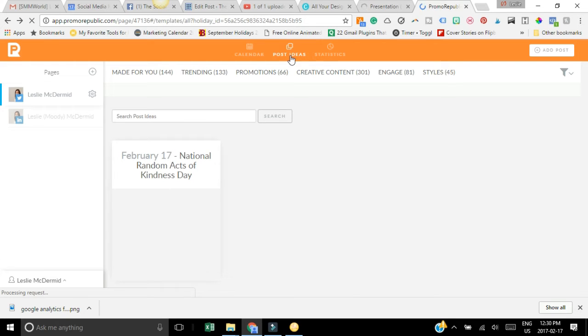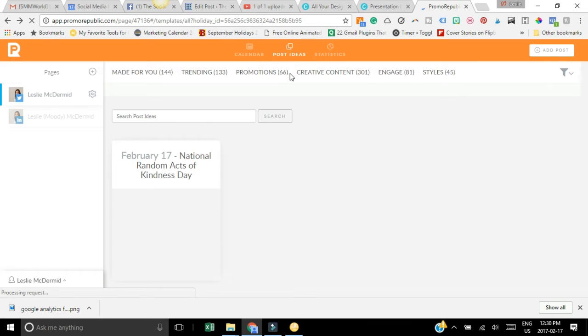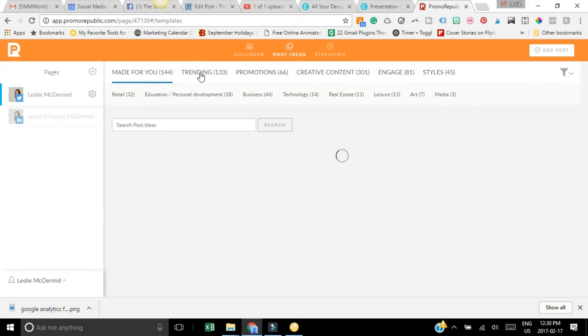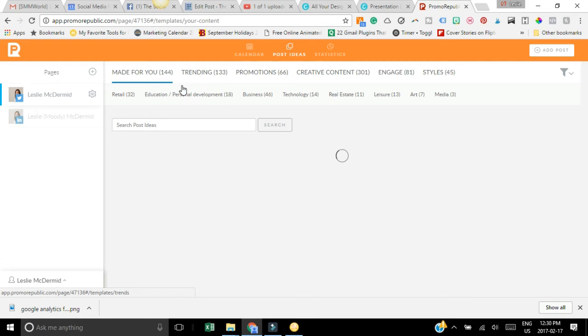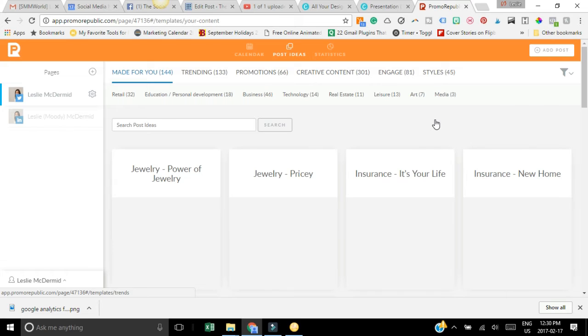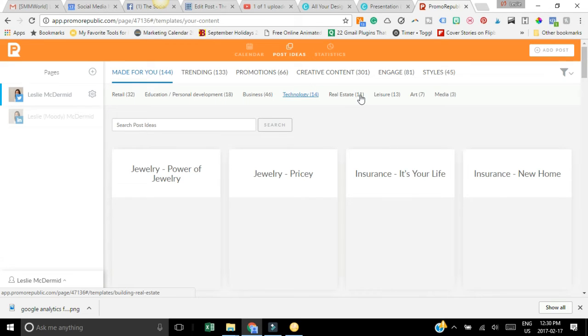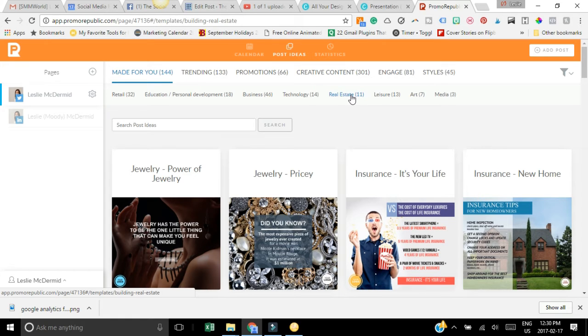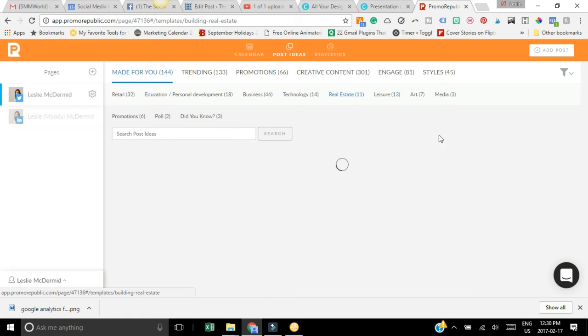One other thing that I want to show you is this post ideas. We've seen the calendar but for the post ideas maybe you need just a few ideas for your social media. They have different categories which you actually choose when you sign up. Let's say you are in real estate - let's click on real estate and it's gonna show you some different ideas for real estate agents and architecture.